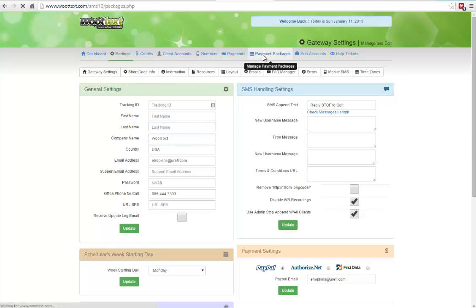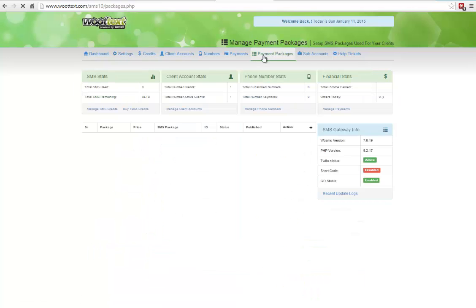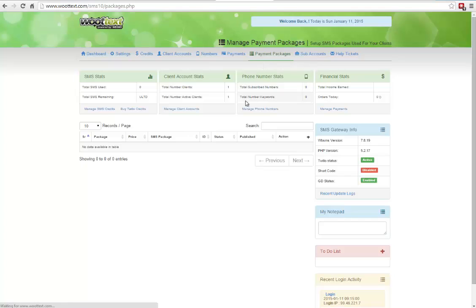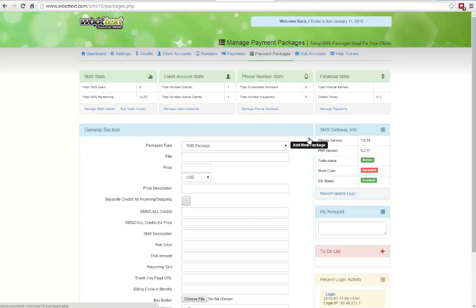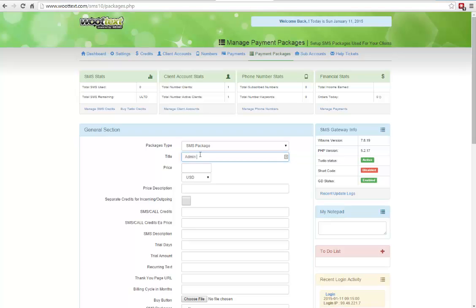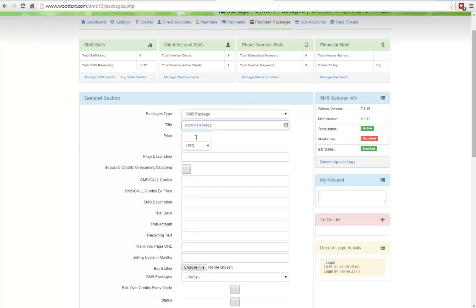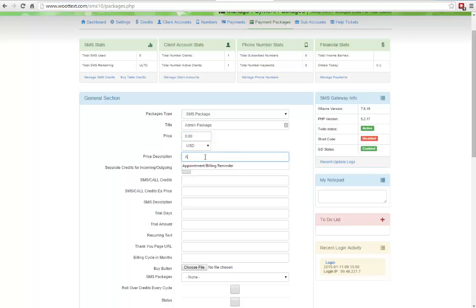Then you want to jump over to payment packages. You want to set up at least one default package, and this is for your admin use. So let's click on the plus button here, and I'm just going to call this the admin package. There's going to be more intensive training on other videos for payment packages, but this is just all about the initial setup of WootText system so you can start using it right away as an admin. Then you can name your packages whatever you want. I'm going to put in the price, price description, admin access.